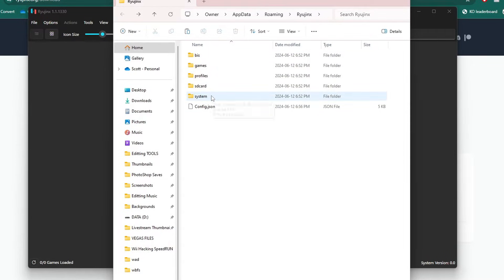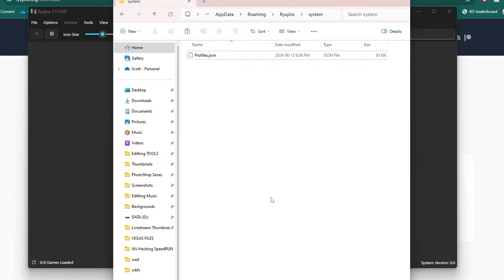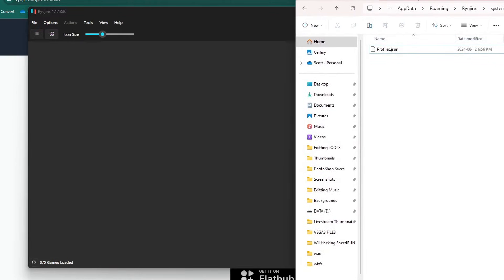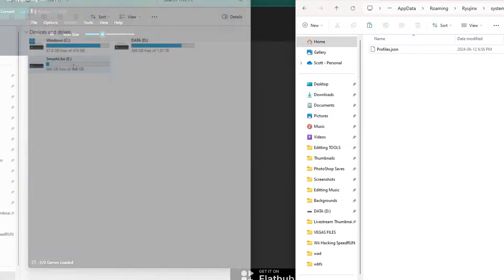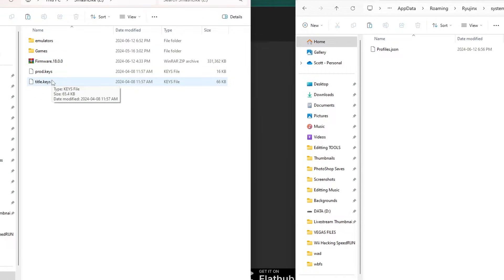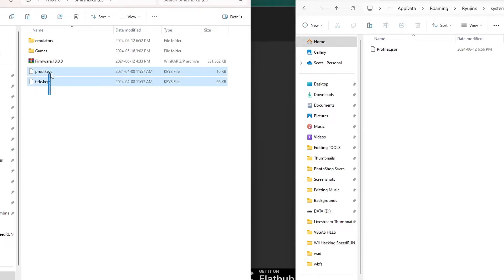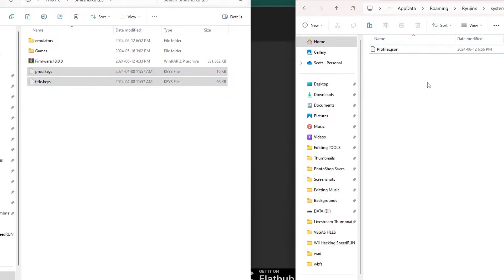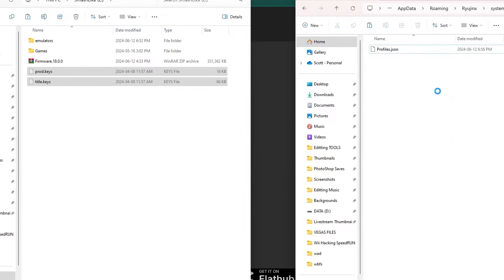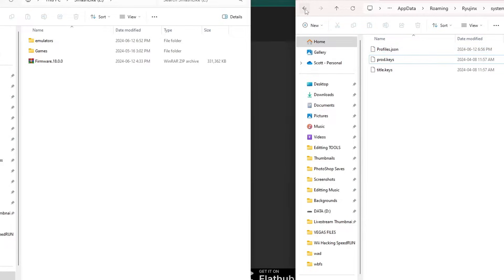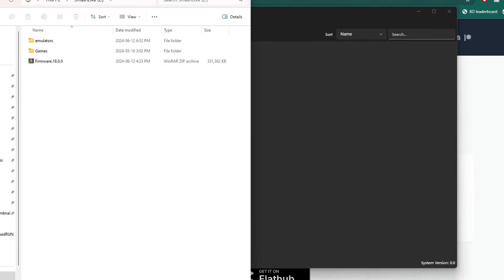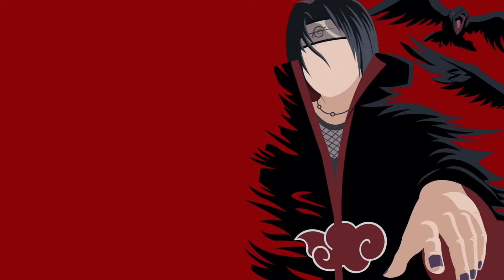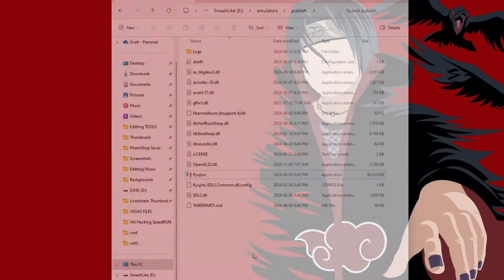Go inside of your system folder and here we need to place our prod.keys file and our title.keys. I'm going to move this one to the right, open up my hard drive where I have my prod.keys and title.keys. You can get this by backing them up off your Switch. Once you have them, just highlight both, cut and paste into that system folder with the profiles.json. Once you've done that you are good. You can close your file windows, close Ryujinx, and close your browser if you haven't already.